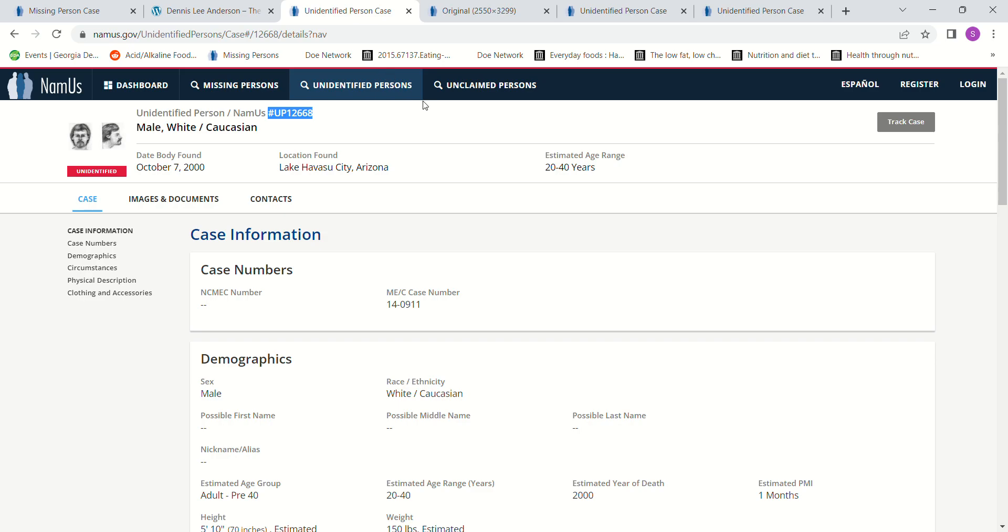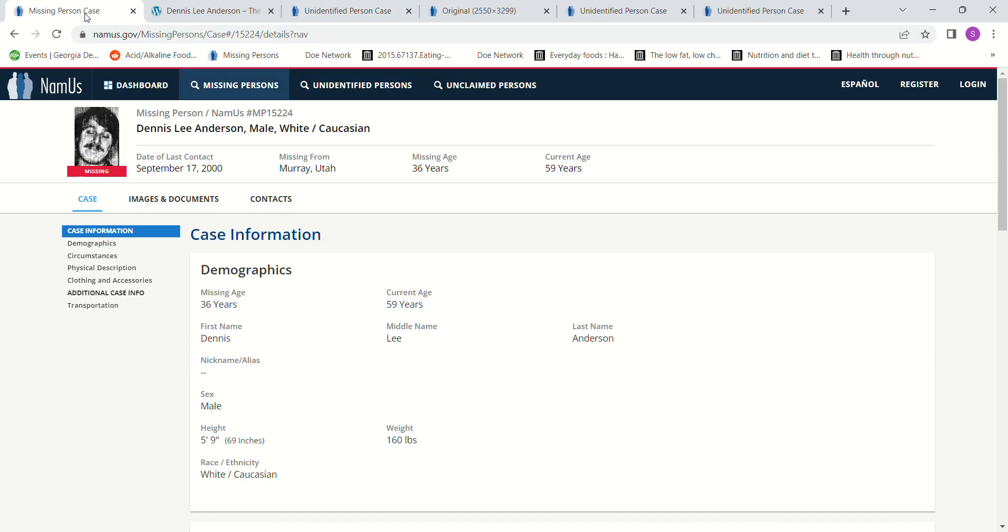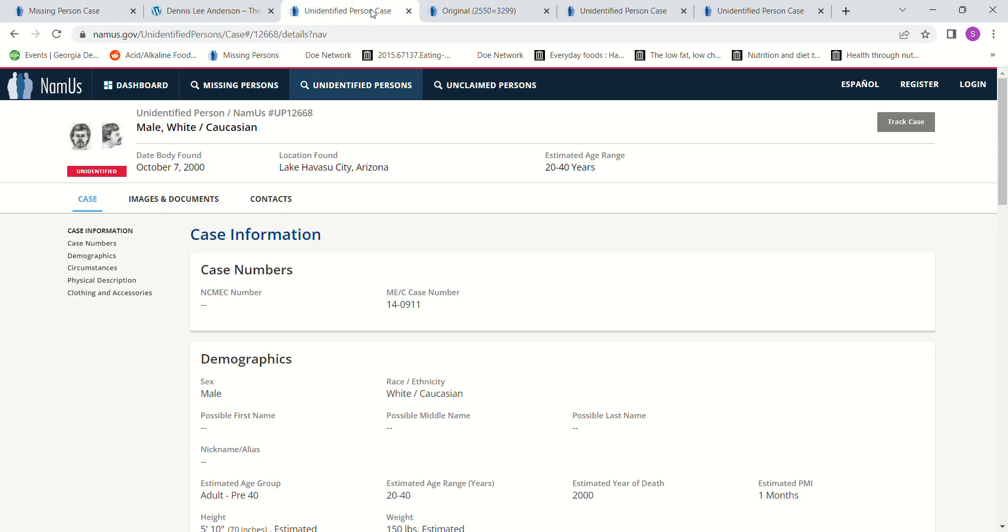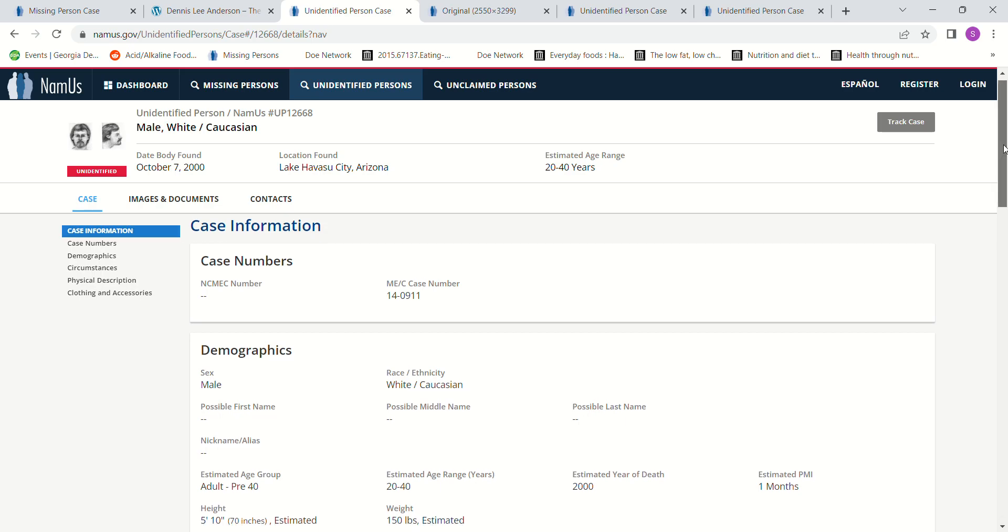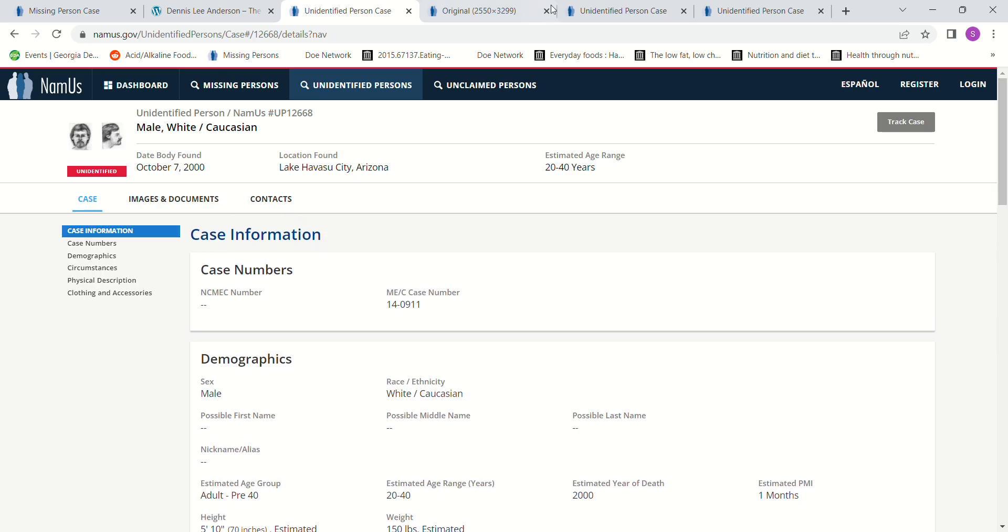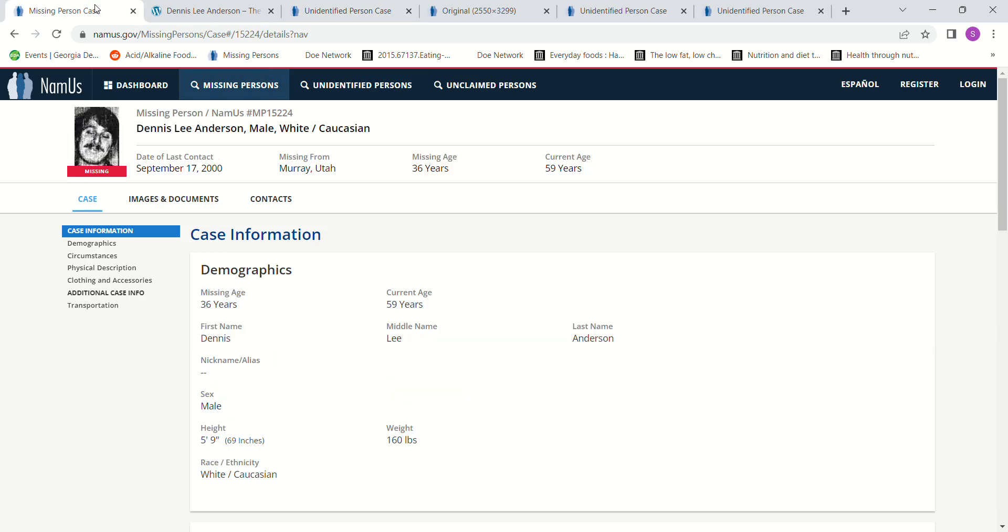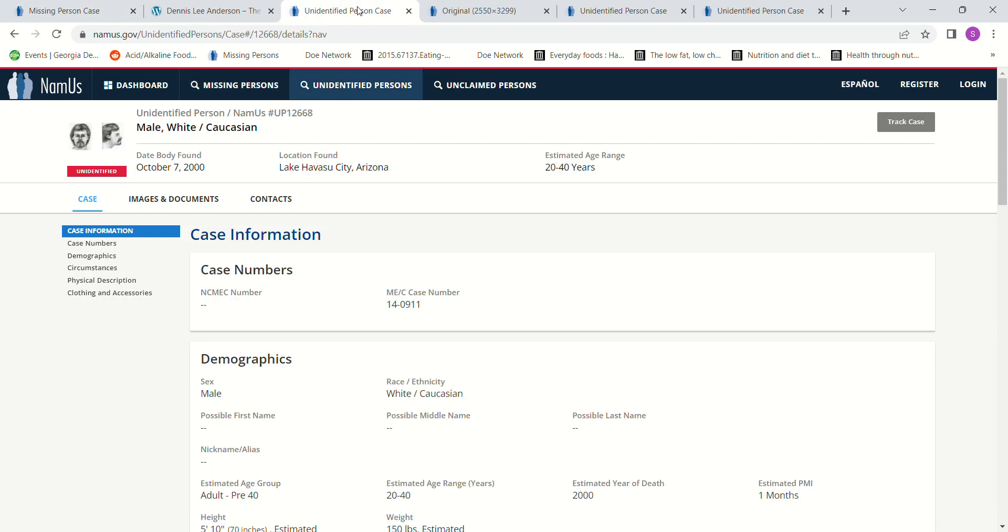Like Havasu City, Arizona. This is a month later. This is 5'10. I thought it said 5'9, I don't know why. Estimated 5'10. Anyway, he went missing, this is less than a month later. Estimated PMI one month, so he went missing September 17th.